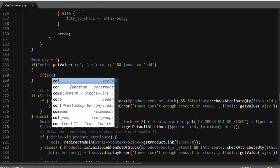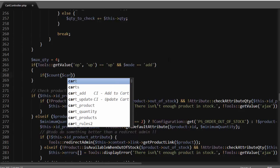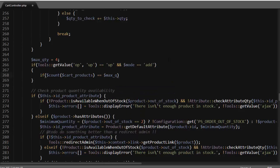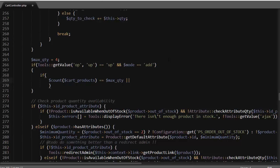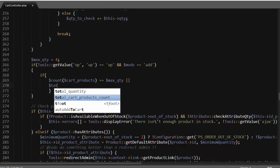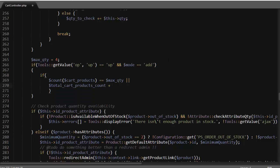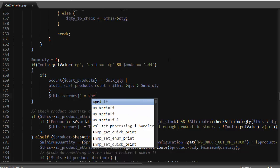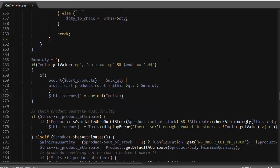Then, if the count of cart products equals the maximum quantity, or if the total_cart_products_count plus the quantity we're adding is more than the max quantity — for example, if we're adding two and already have three, that exceeds four — then we spawn an error. We add to the controller errors array using: controller errors equals, and pass in a variable.